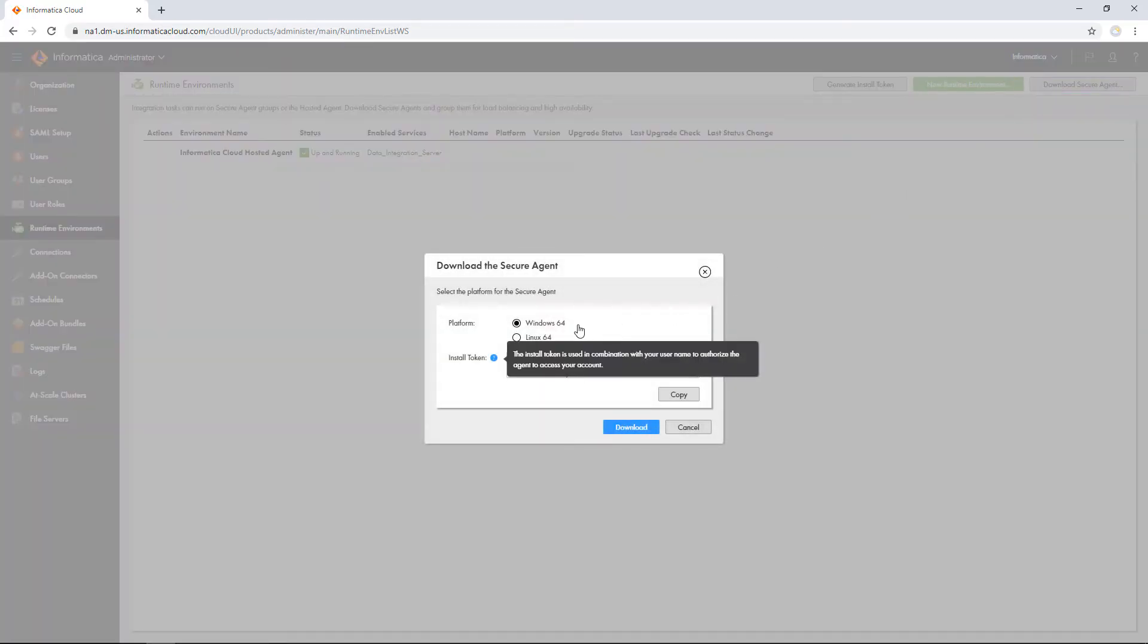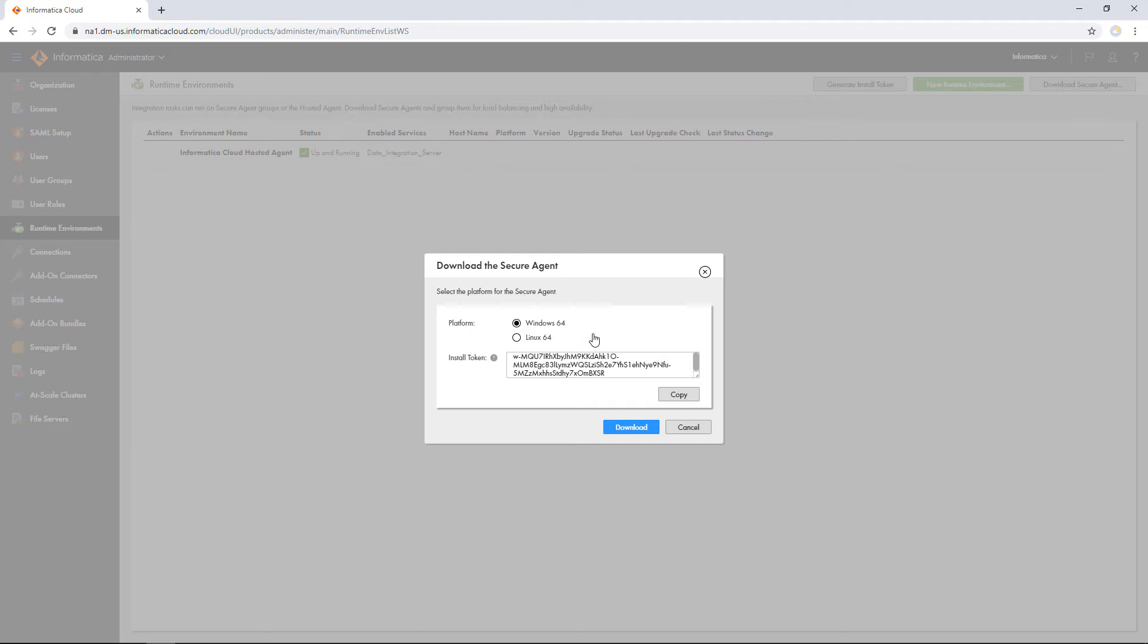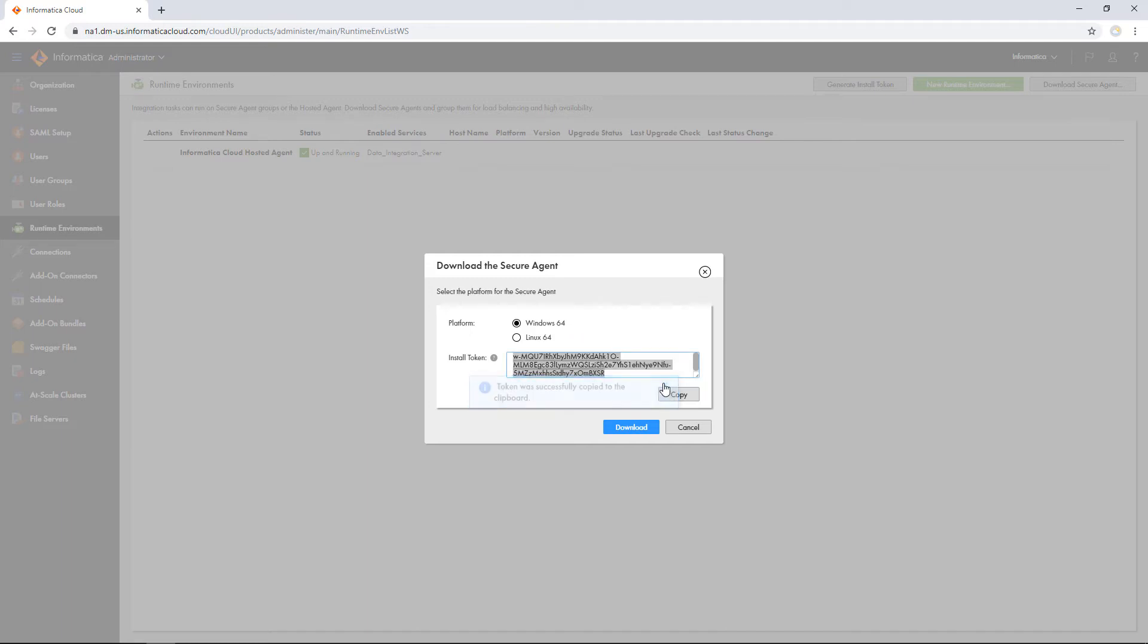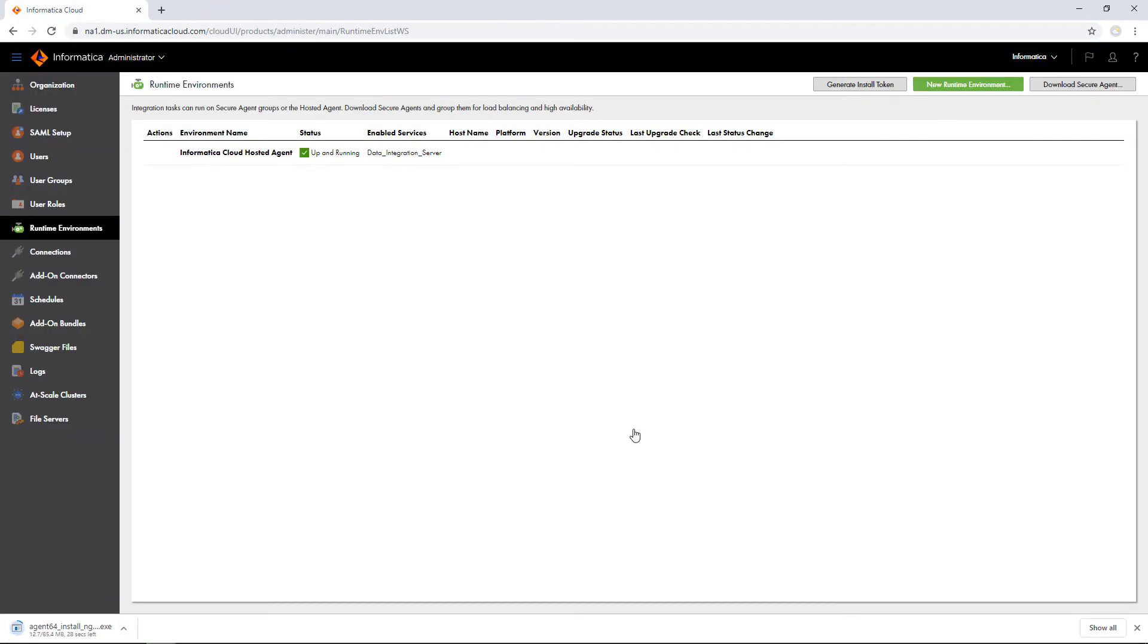Select the operating system platform and copy the install token. We'll need the install token to register the agent. Click Download to download the secure agent installer.